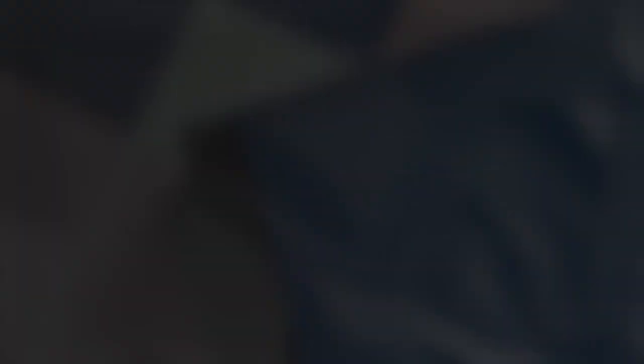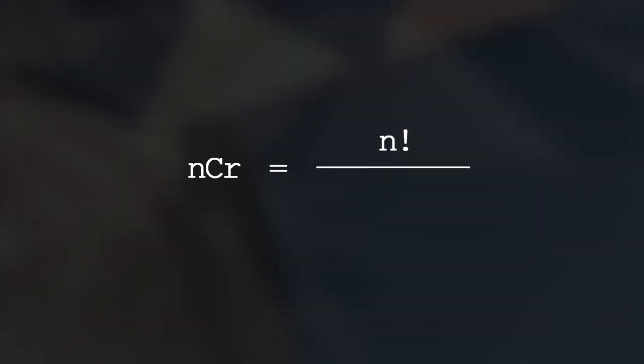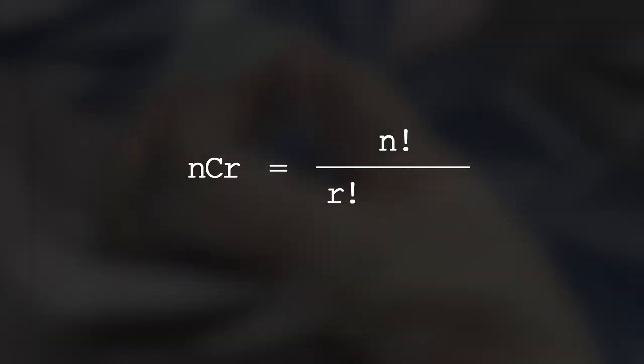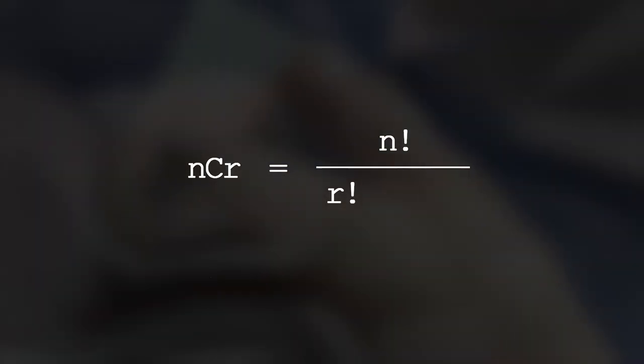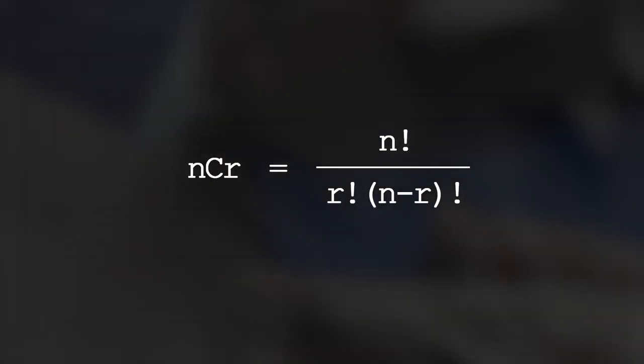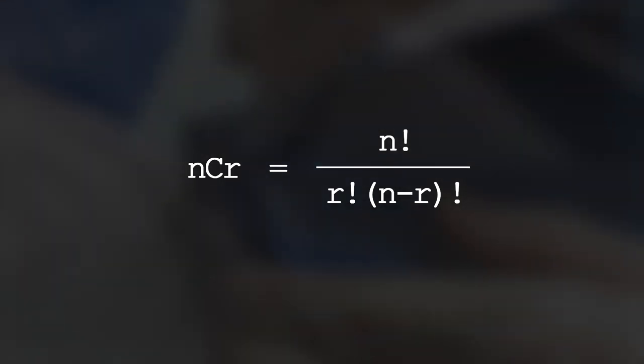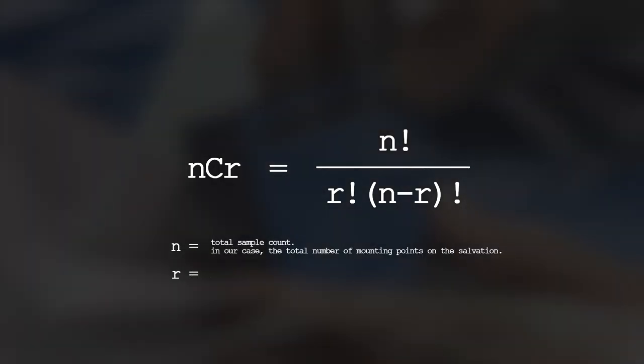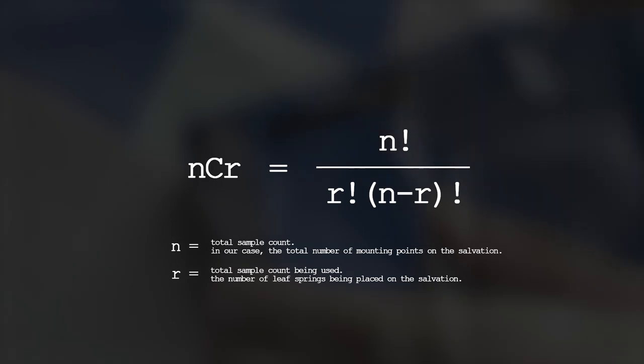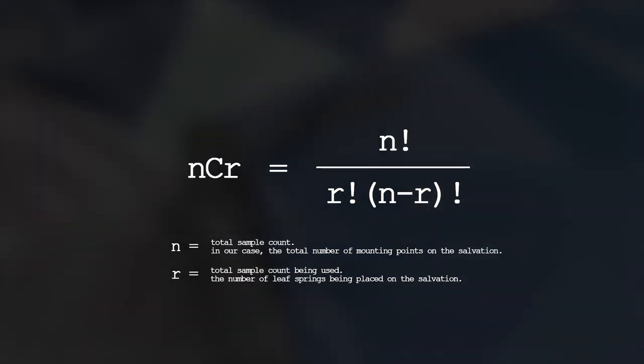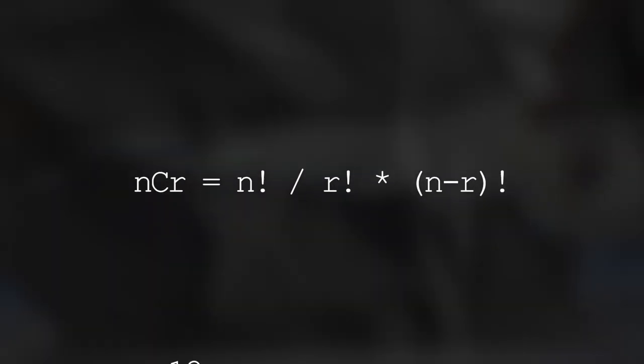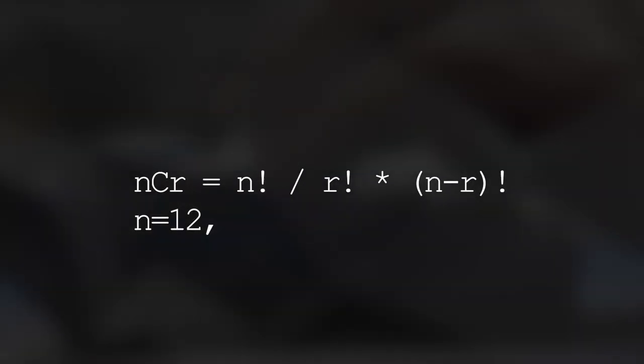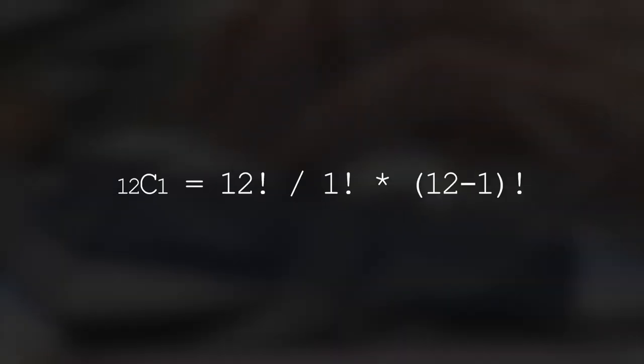With a non-order combination formula of NCR, which equals N factorial divided by R factorial times (N minus R) factorial, where N is the total mounting points and R represents the number of leaf springs being used, we can find the amount of combinations that can be made on the Salvation. Using this formula, we would solve for NCR, where N equals 12, representing the mounting points, and R equaling 1, which represents the leaf spring, equaling to 12.